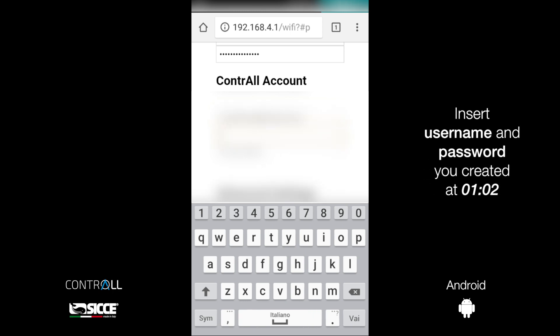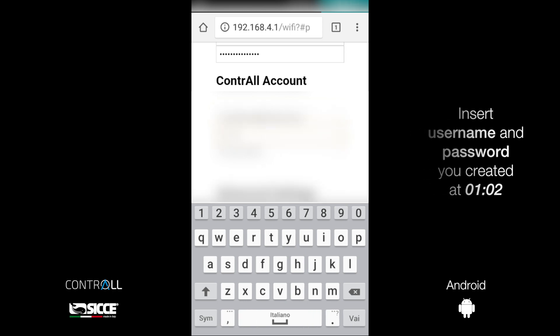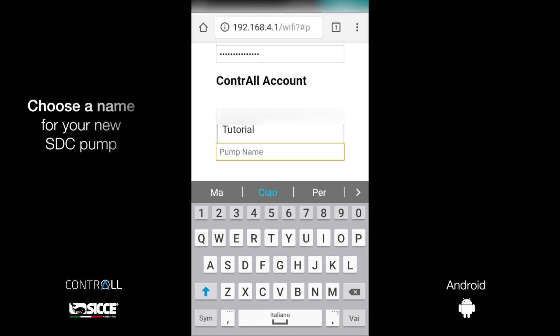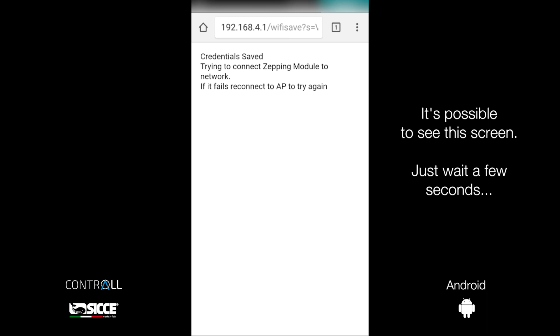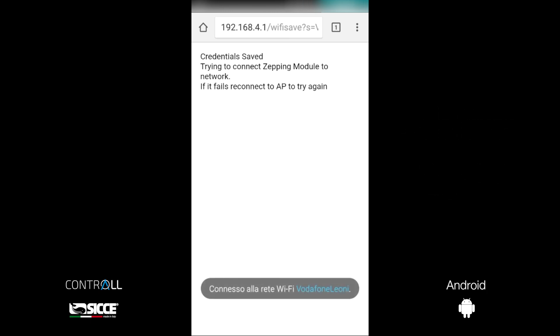Insert username and password of your Sice account. Choose a name for your new SBC. If you see this screen, just wait a few seconds.